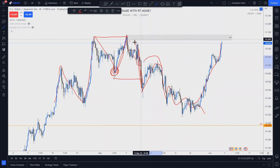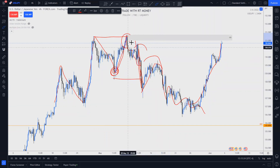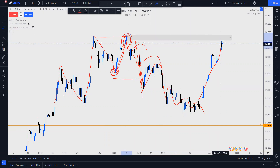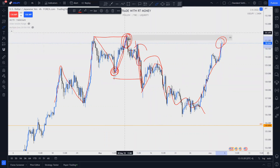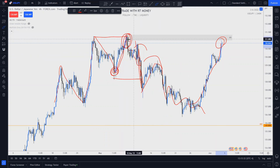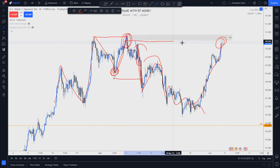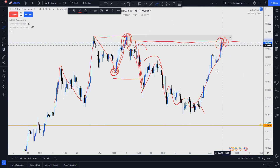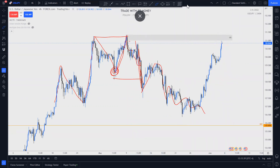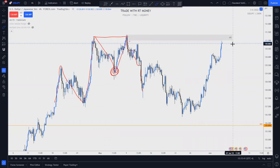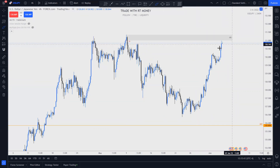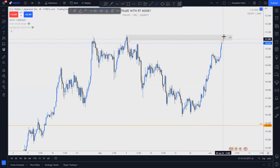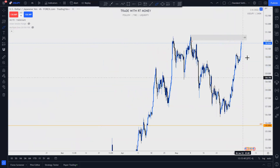But look — price has returned higher. This could be seen as inducement, along with a return to origin — the originating impulse of an order block, which is supply. We are now at that POI. Normally I'd be looking for a bearish setup here because this looks like prime real estate for it.